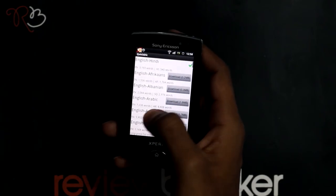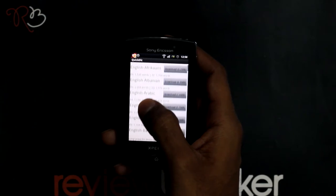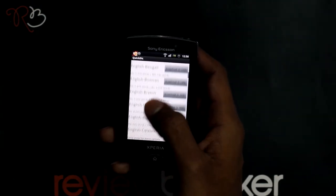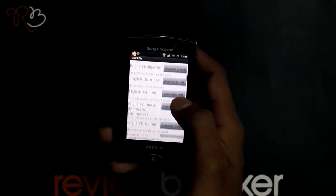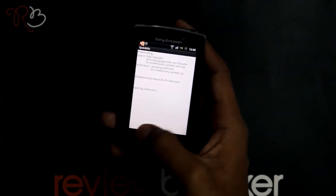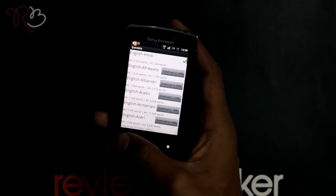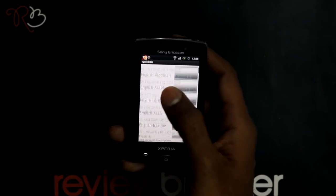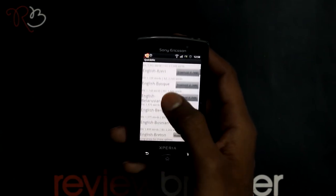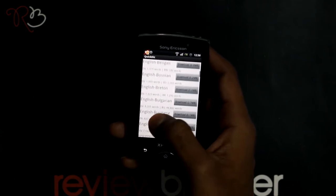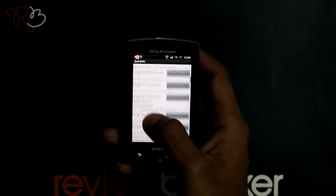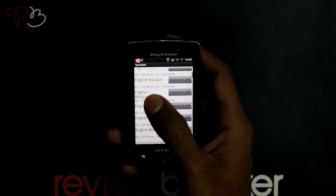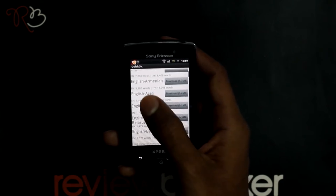When you open this application, it asks you to download the dictionary of your preferred language. When you are online, you can download any of these dictionaries once and then use it offline. These files are saved in the memory card.